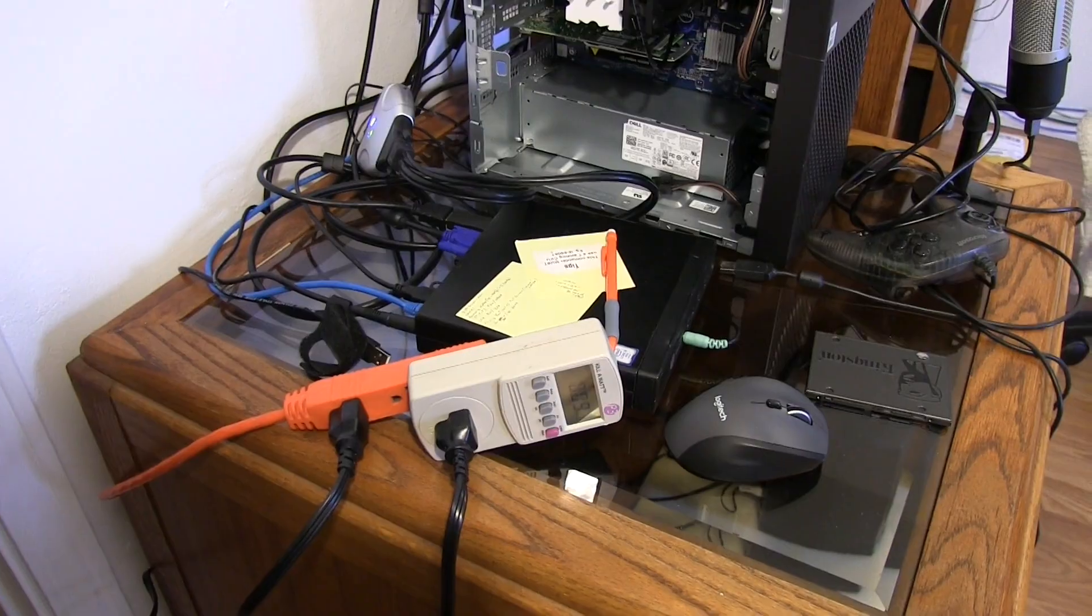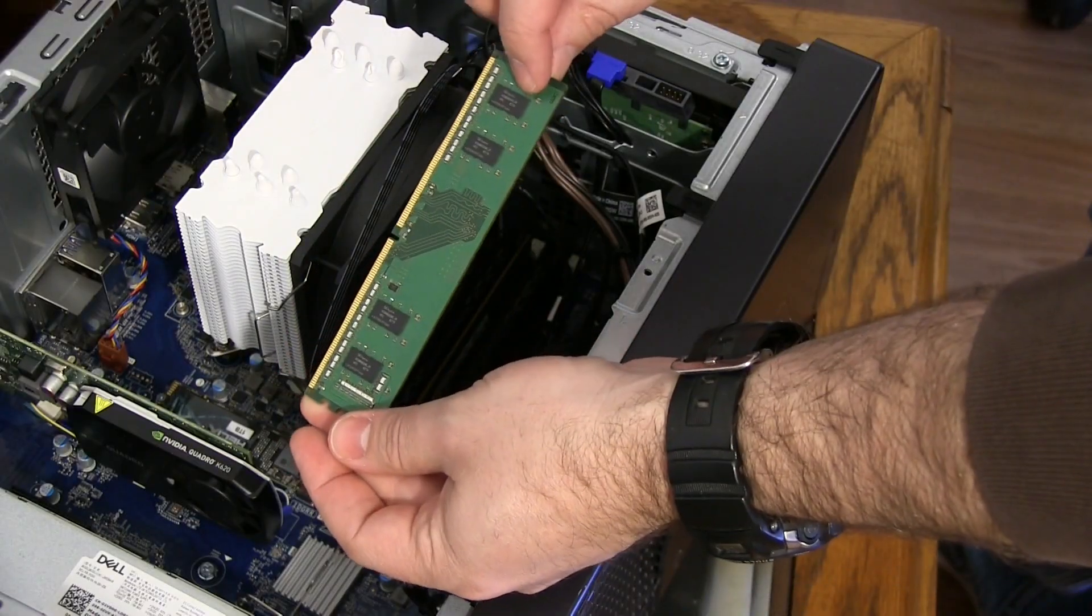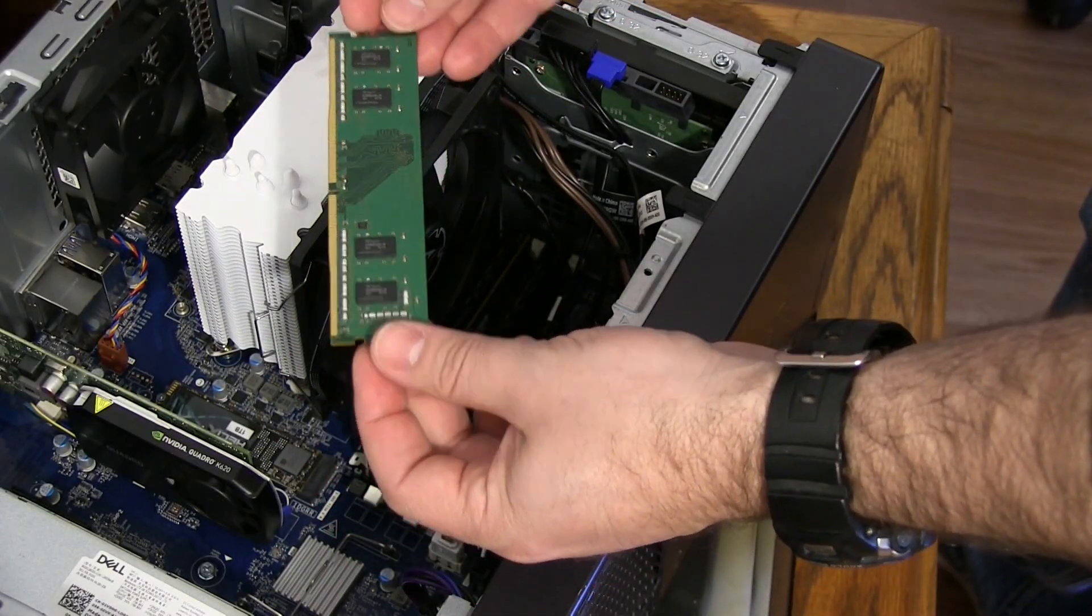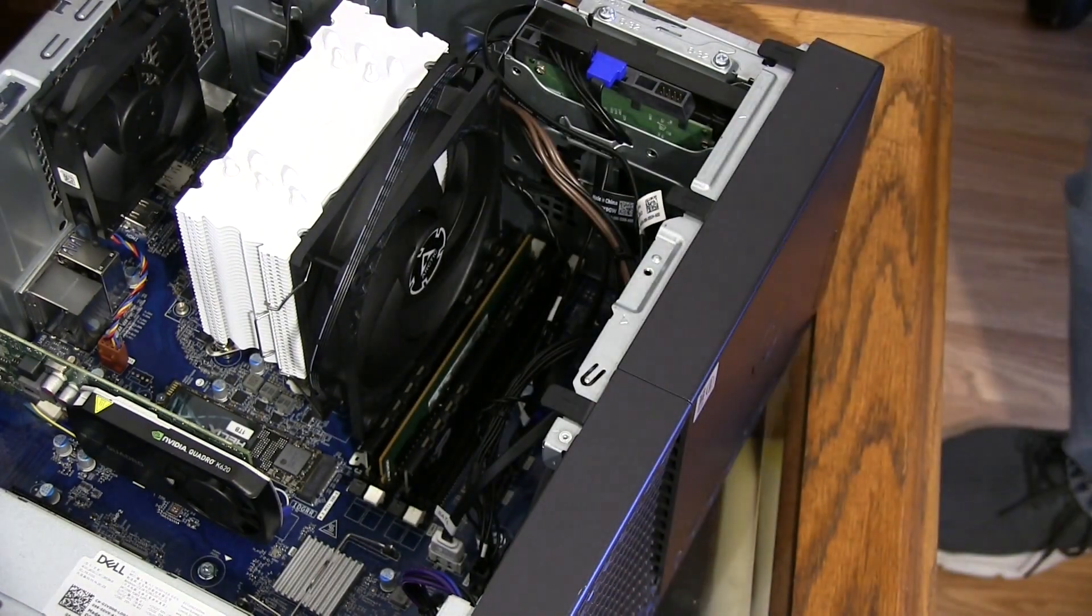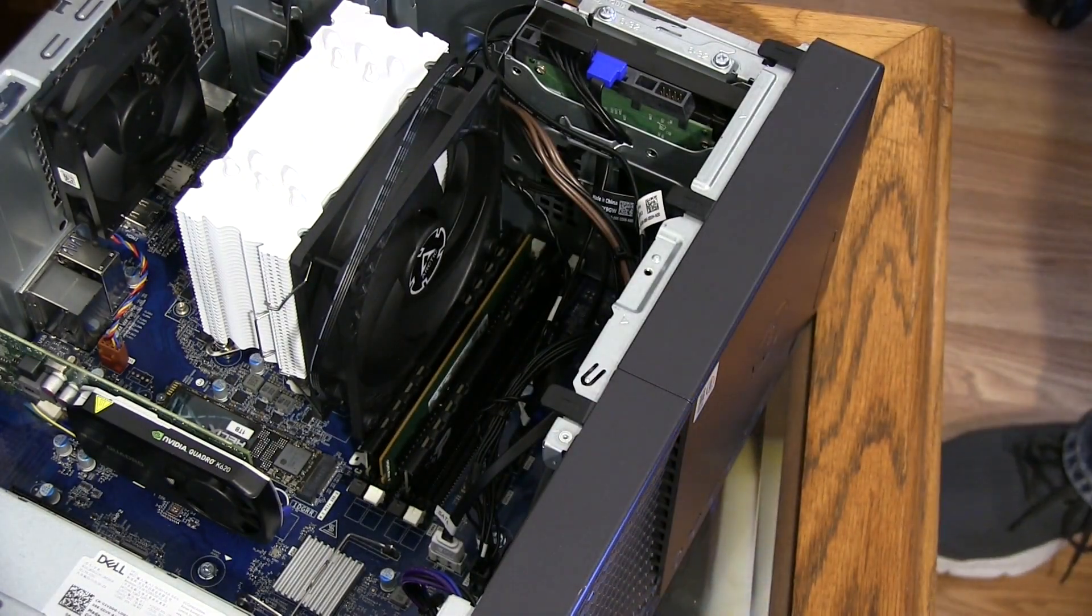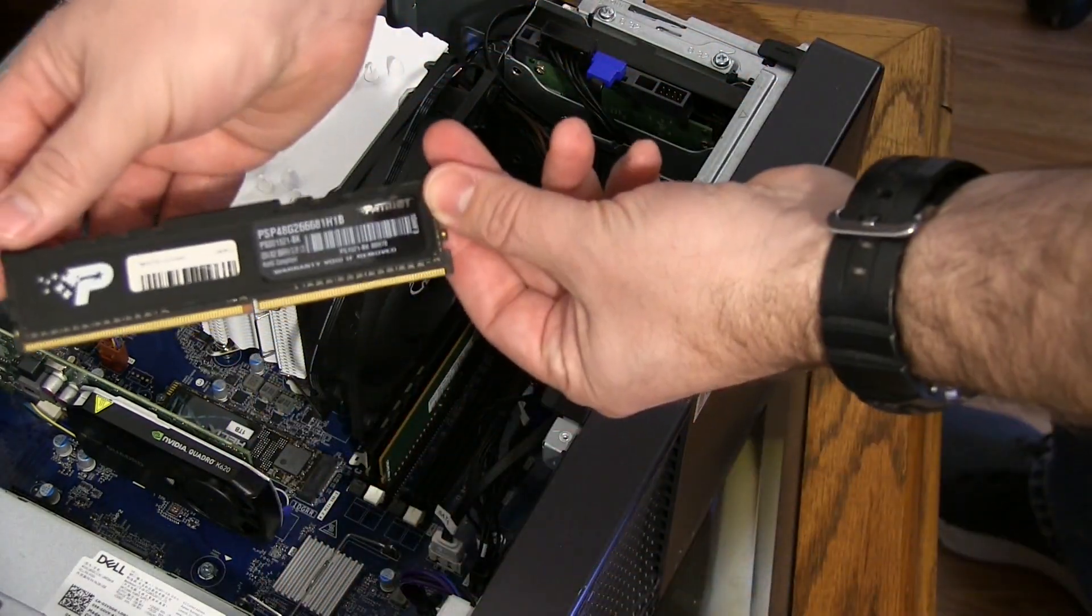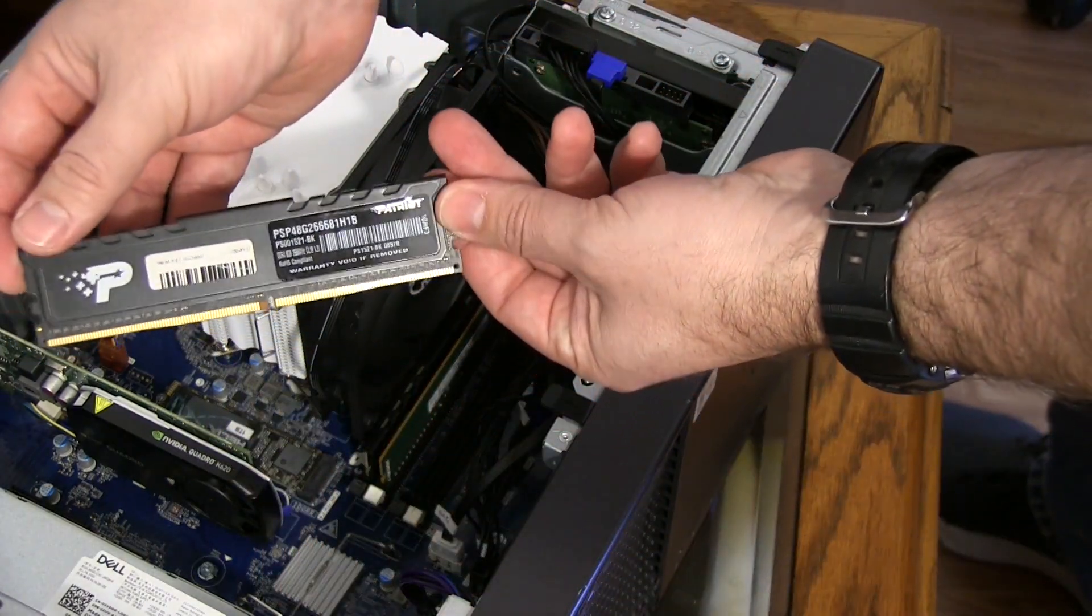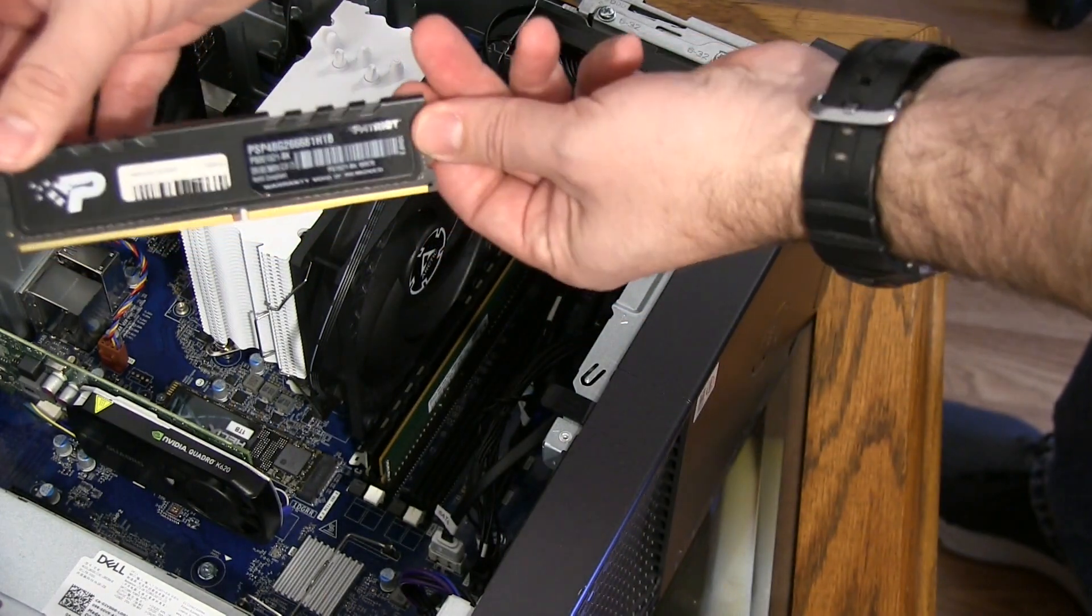I had a 4 gigabyte stick that I had pulled when upgrading my Dell Inspiron, and with that in there the memory speed didn't change. When I bought two sticks of Patriot RAM locally and put it in, the memory slowed down slightly to 2400 megahertz.